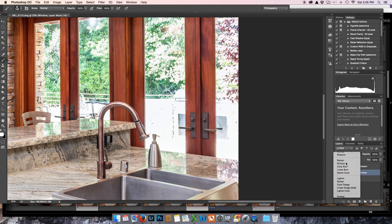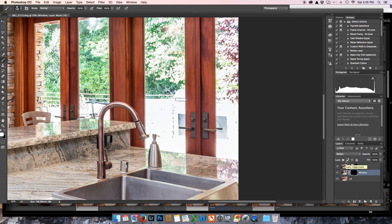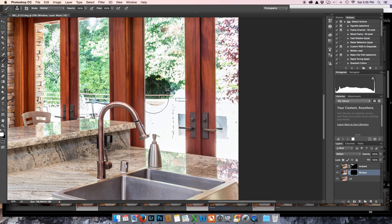So only the things that are darker will be masked in. So watch this. Same thing. Watch that. Cool, huh?